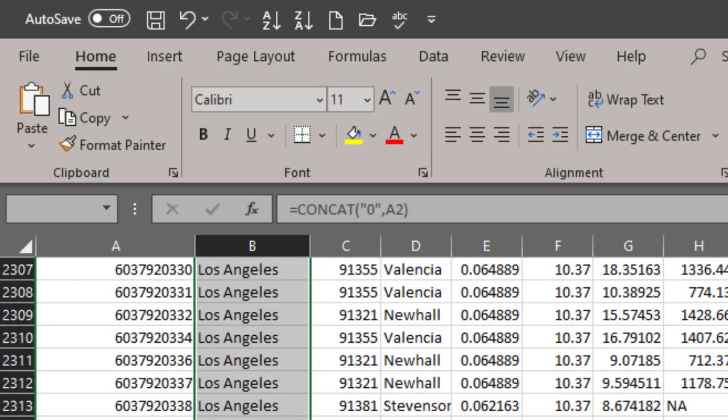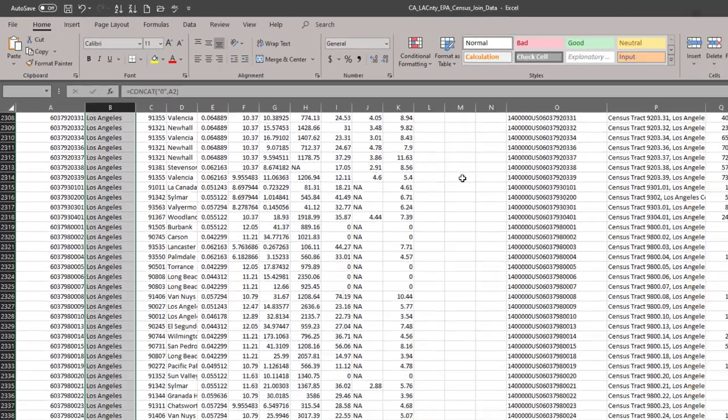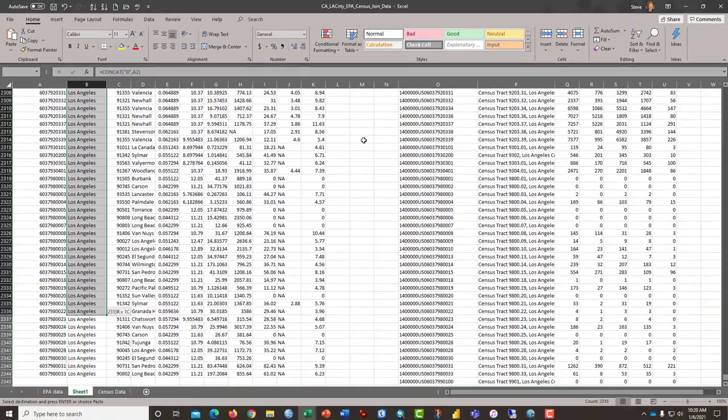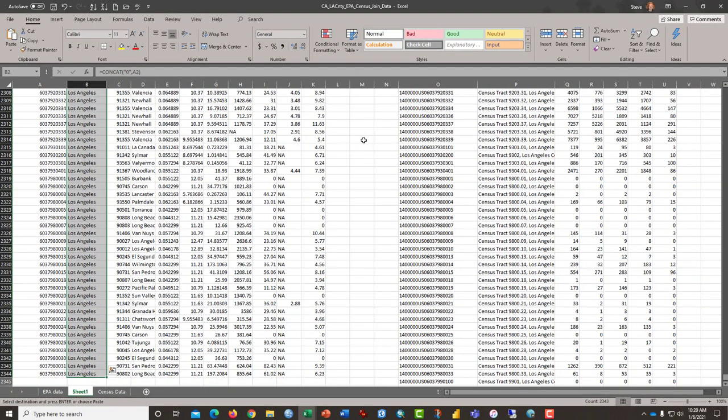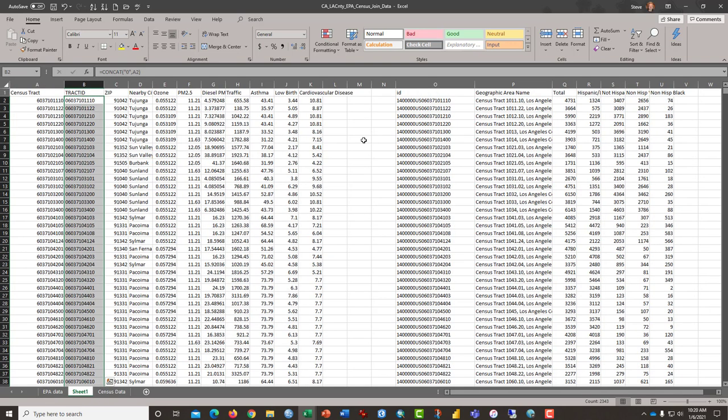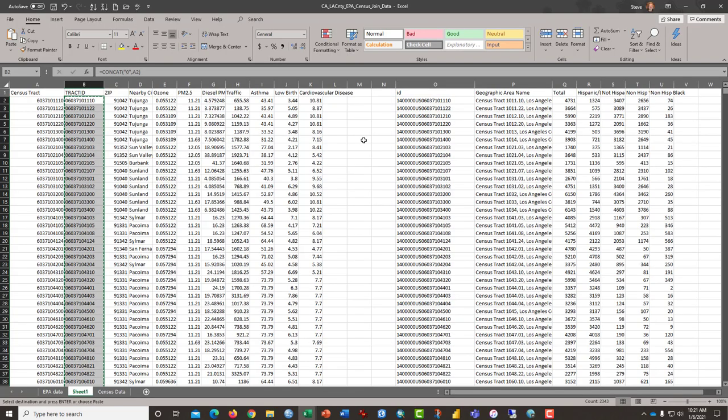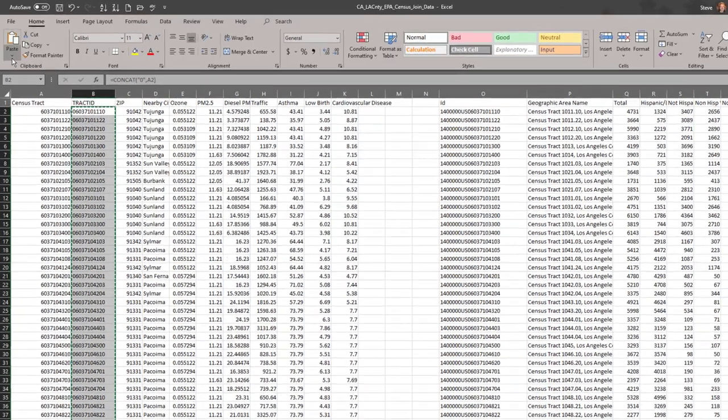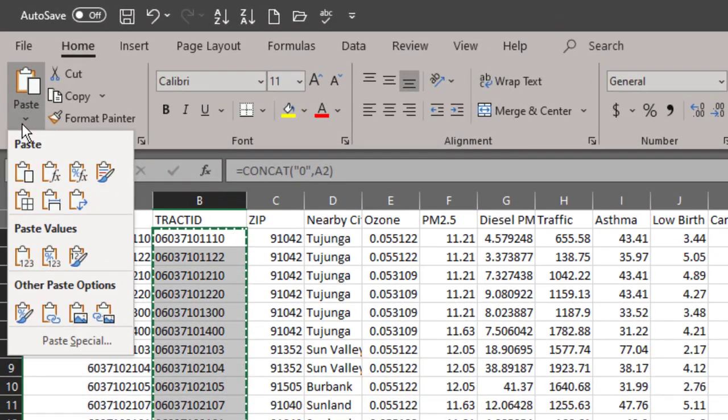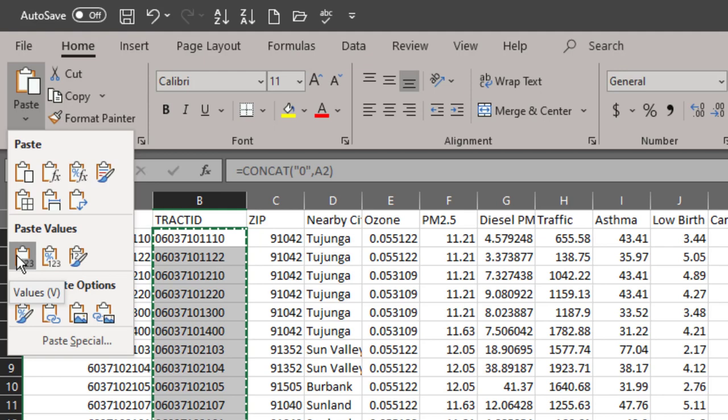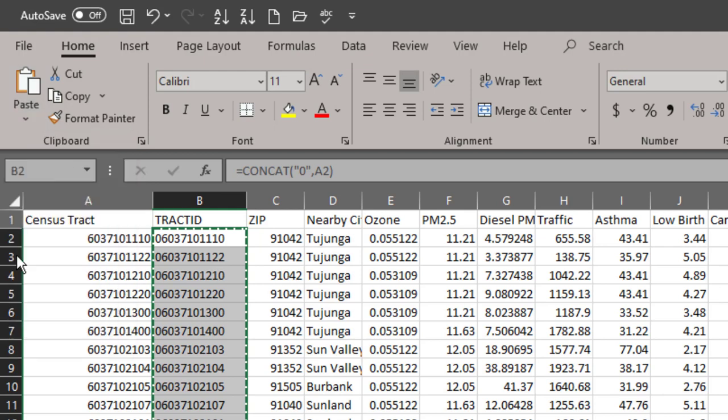We want to copy that to the rest of the column of data covering up all of the cells that have the word Los Angeles in them and then once that formula is copied to the rest of the column and it's highlighted, press Ctrl C to copy and then what you want to do is paste values in over top or to replace your formulas with just the values.